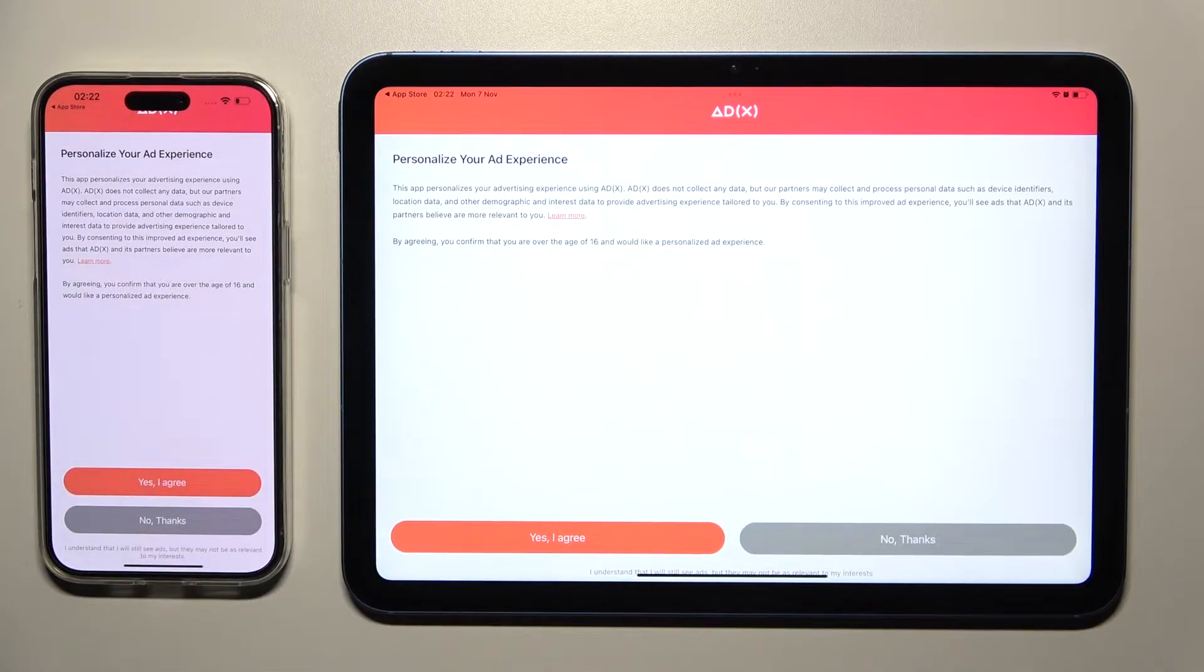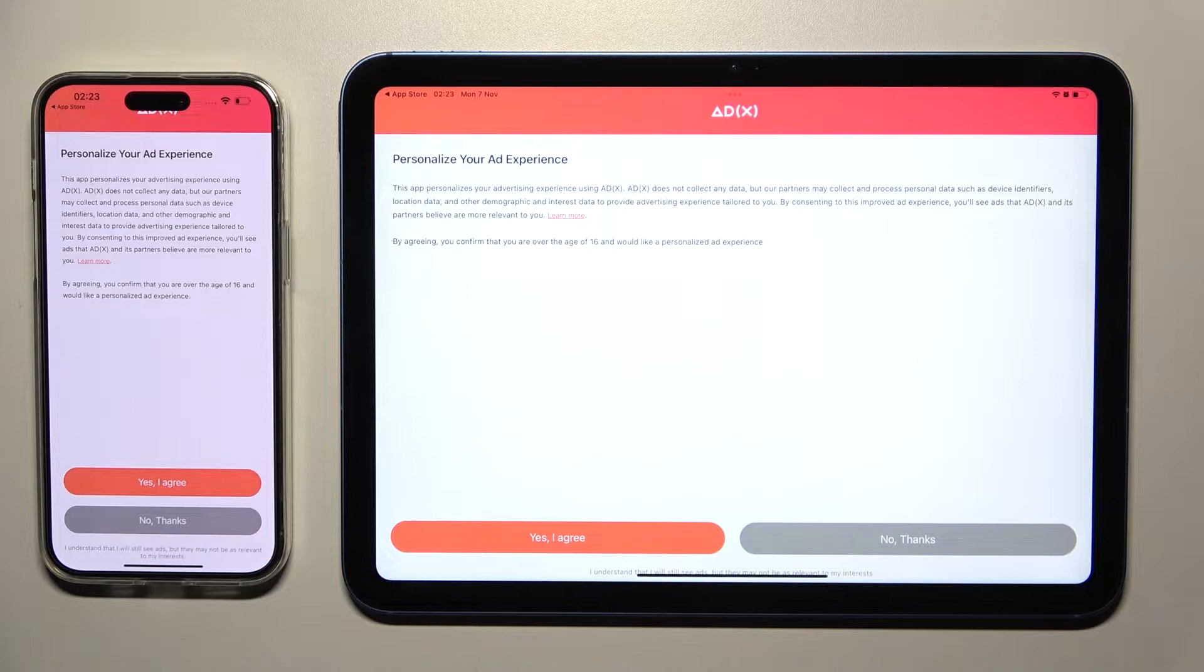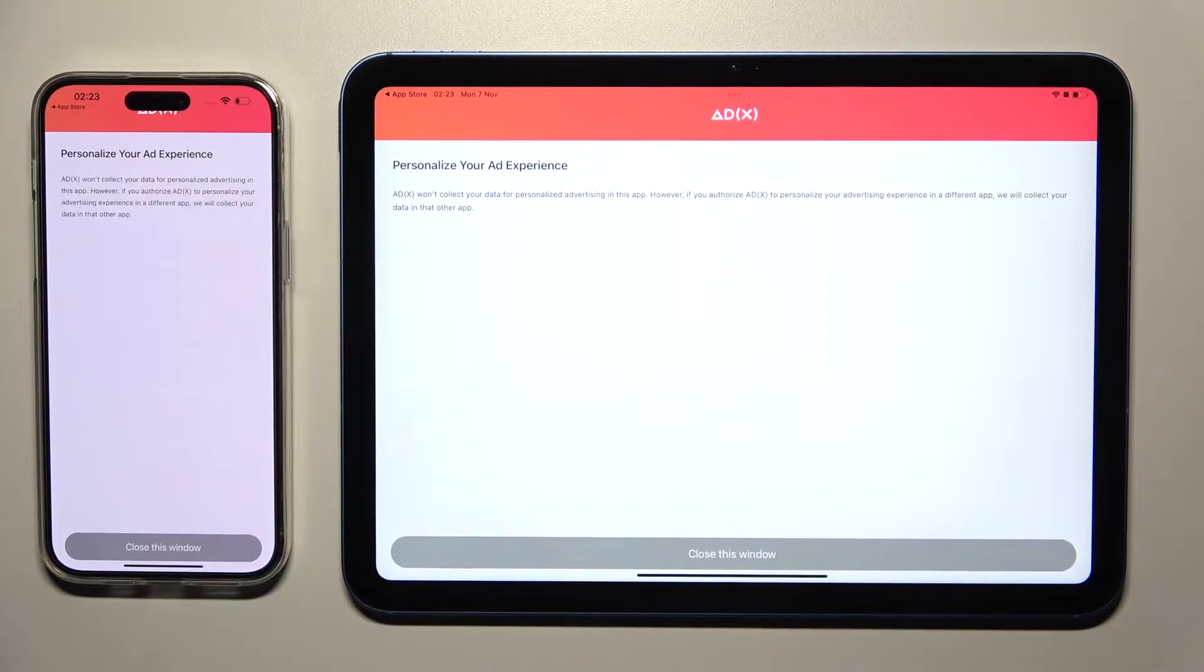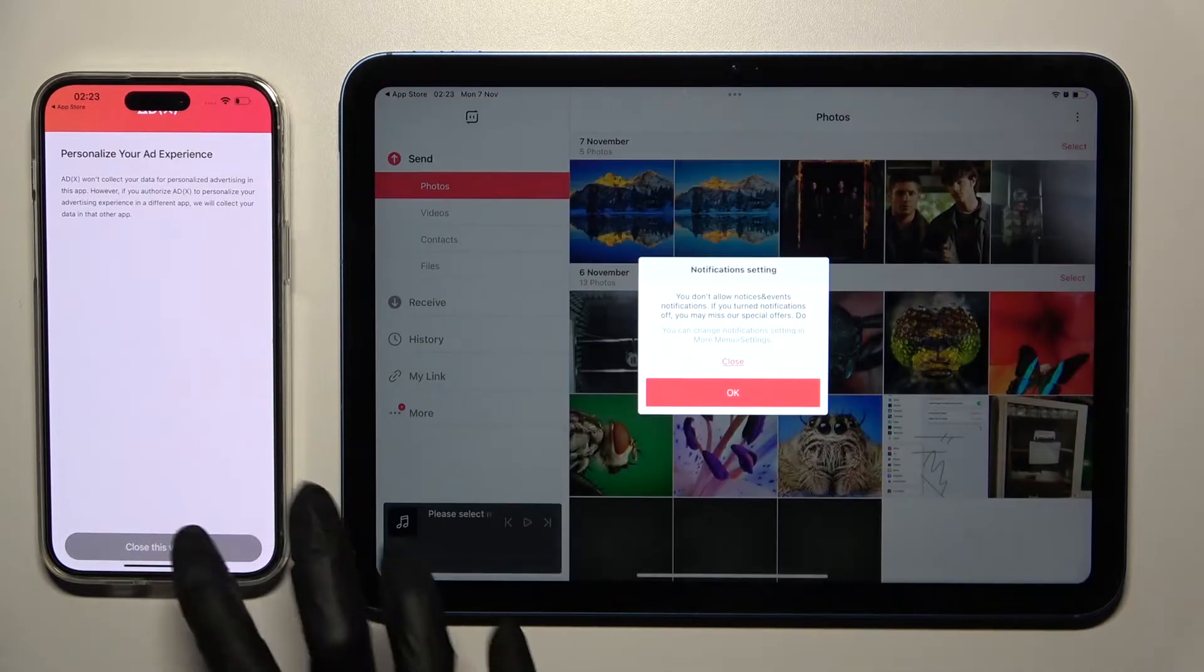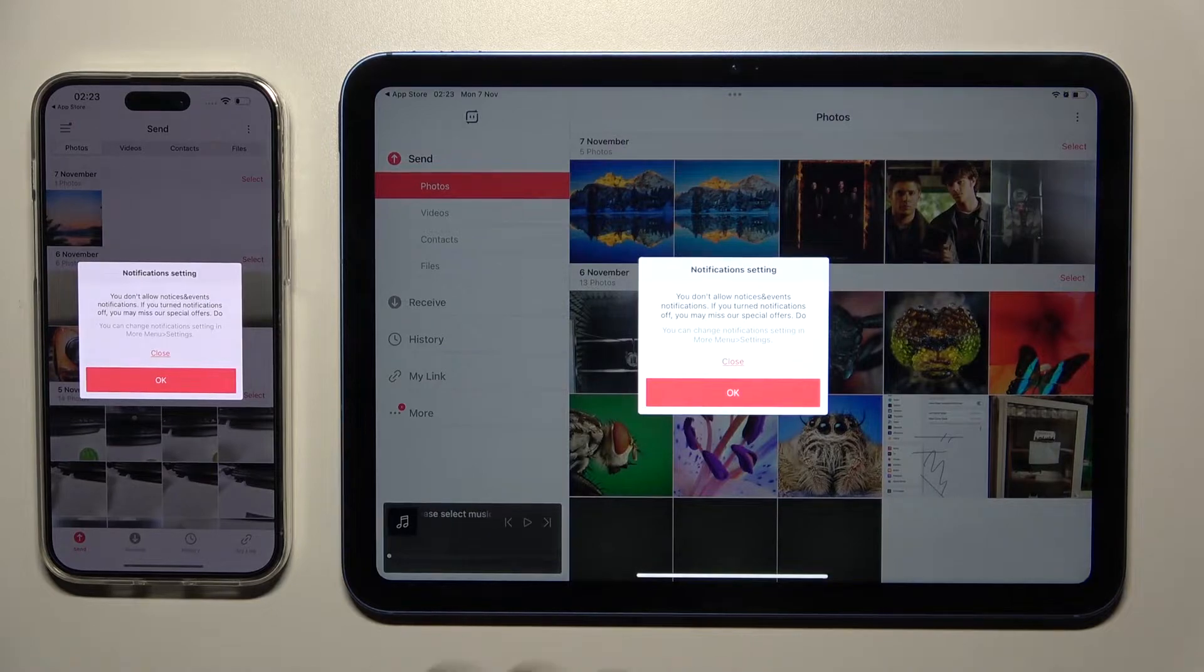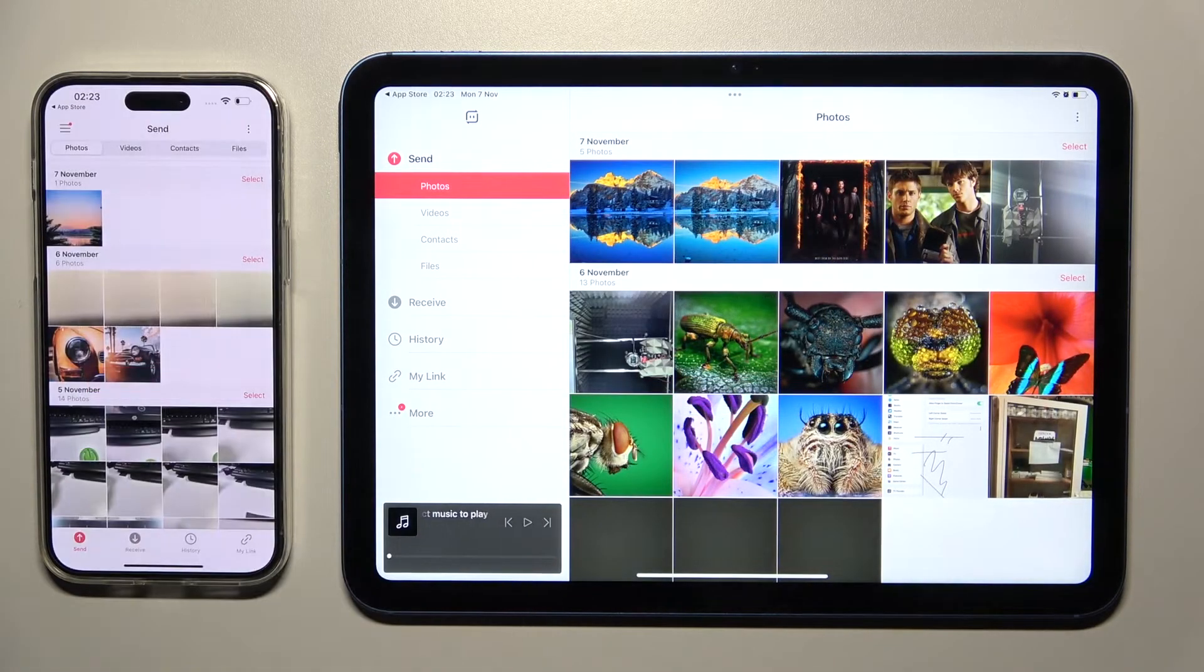Now you need to pick one of those options: Yes, I agree or no, thanks. And then click on Close this window. Finally, tap on OK in this pop-up.